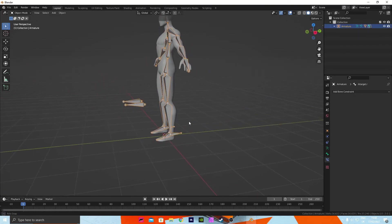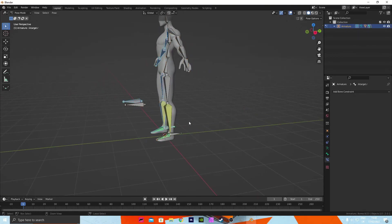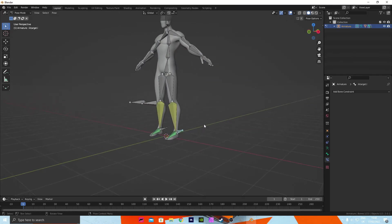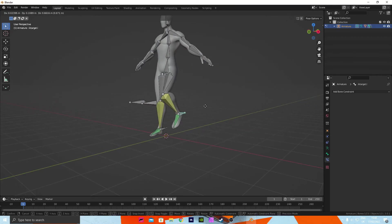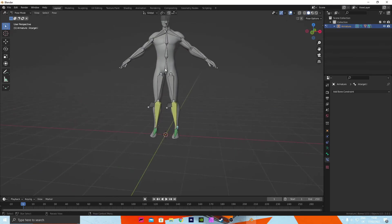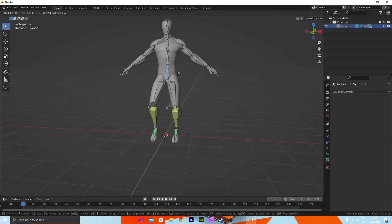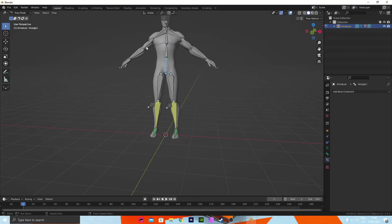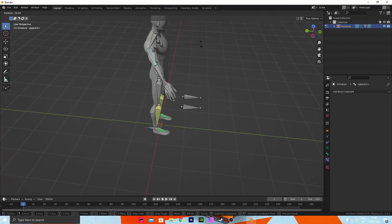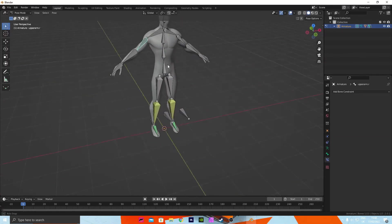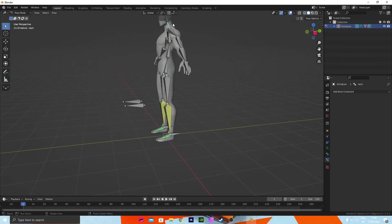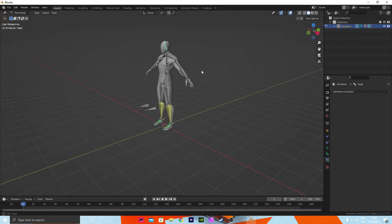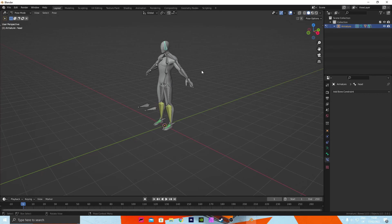So press Ctrl+Tab to go into pose mode, G. As you can see, all of the bones move accordingly now and you can move the arms by rotating, the neck and the head moves. So thank you for watching, please like and subscribe for more content.